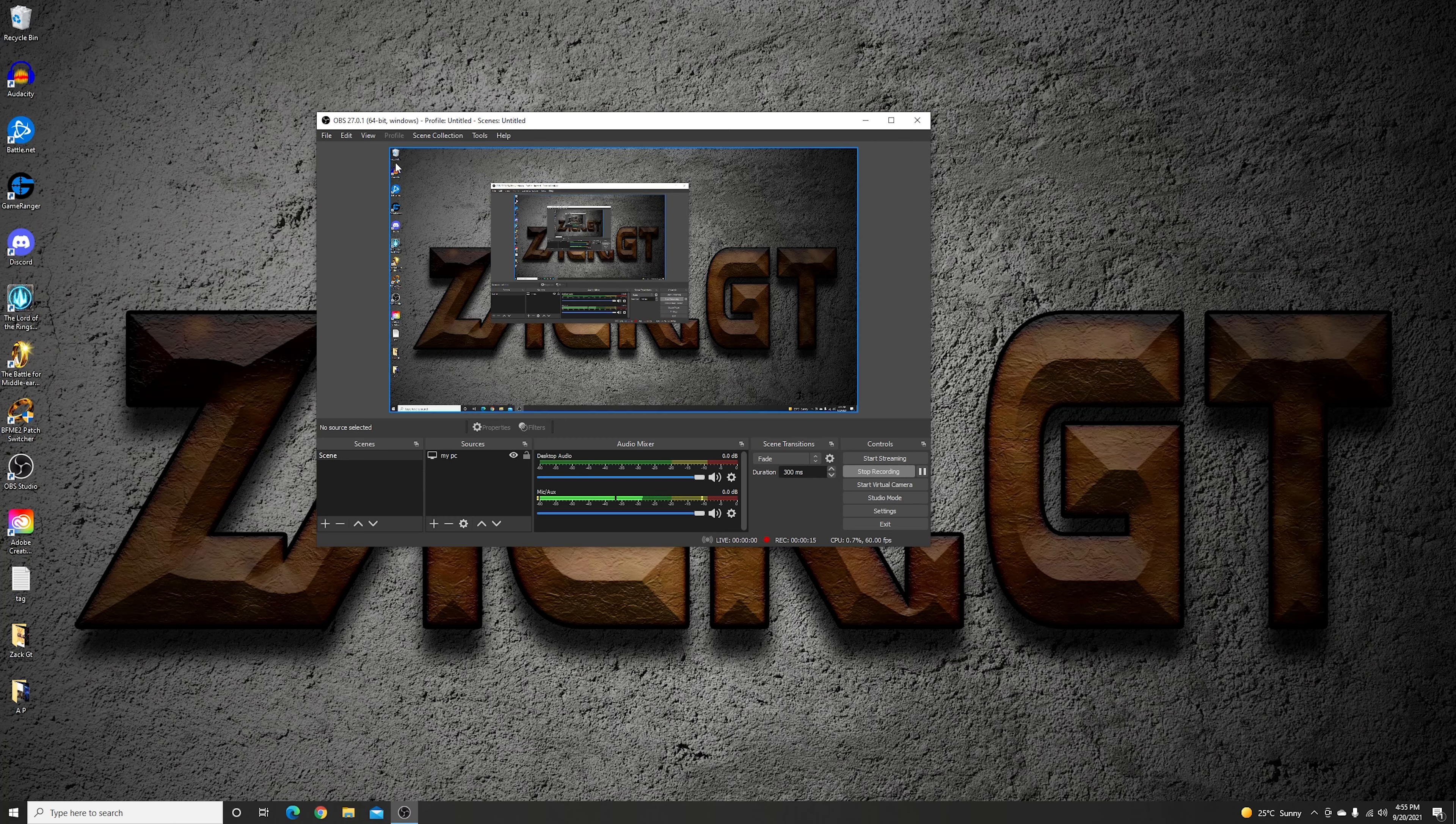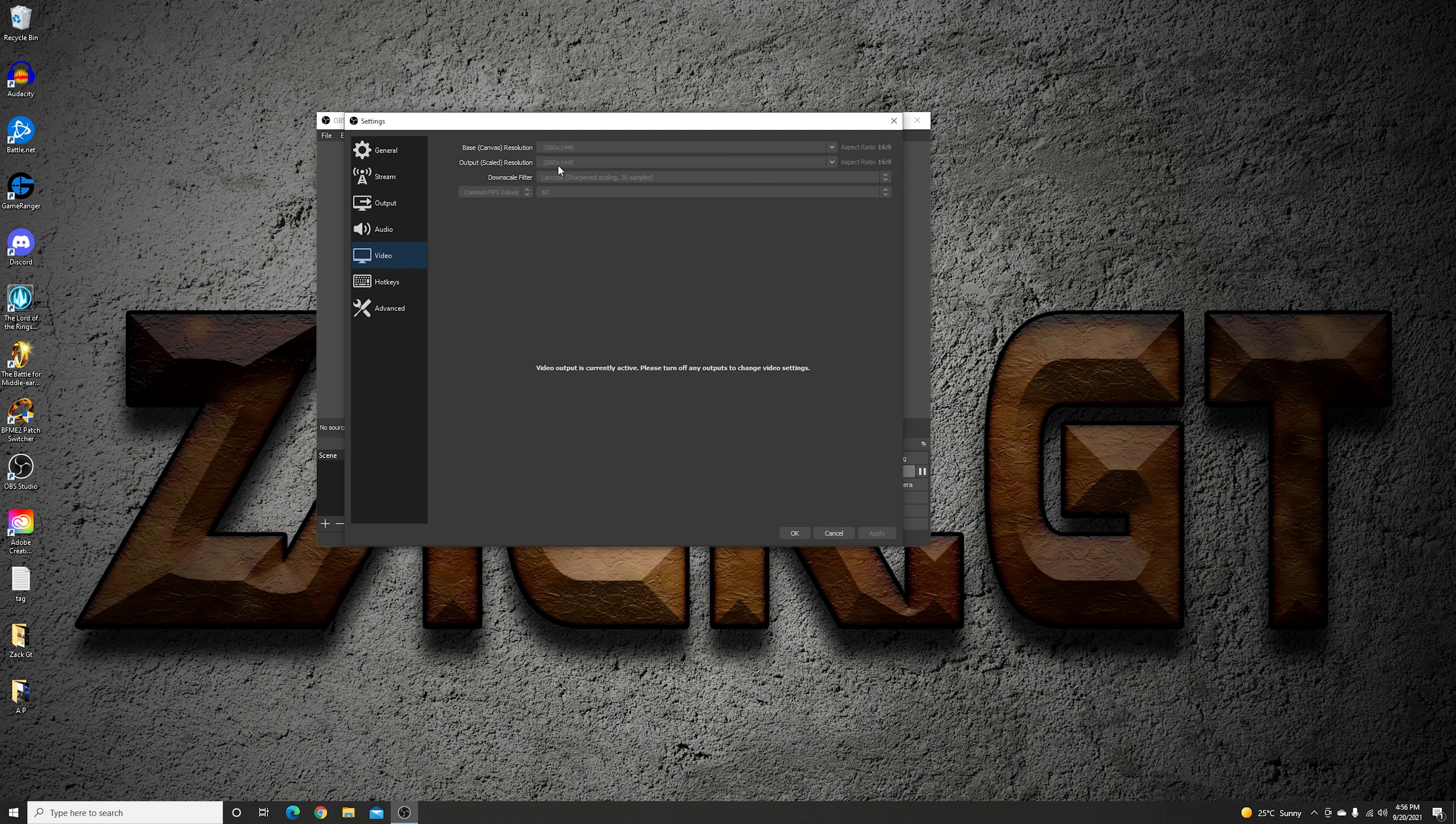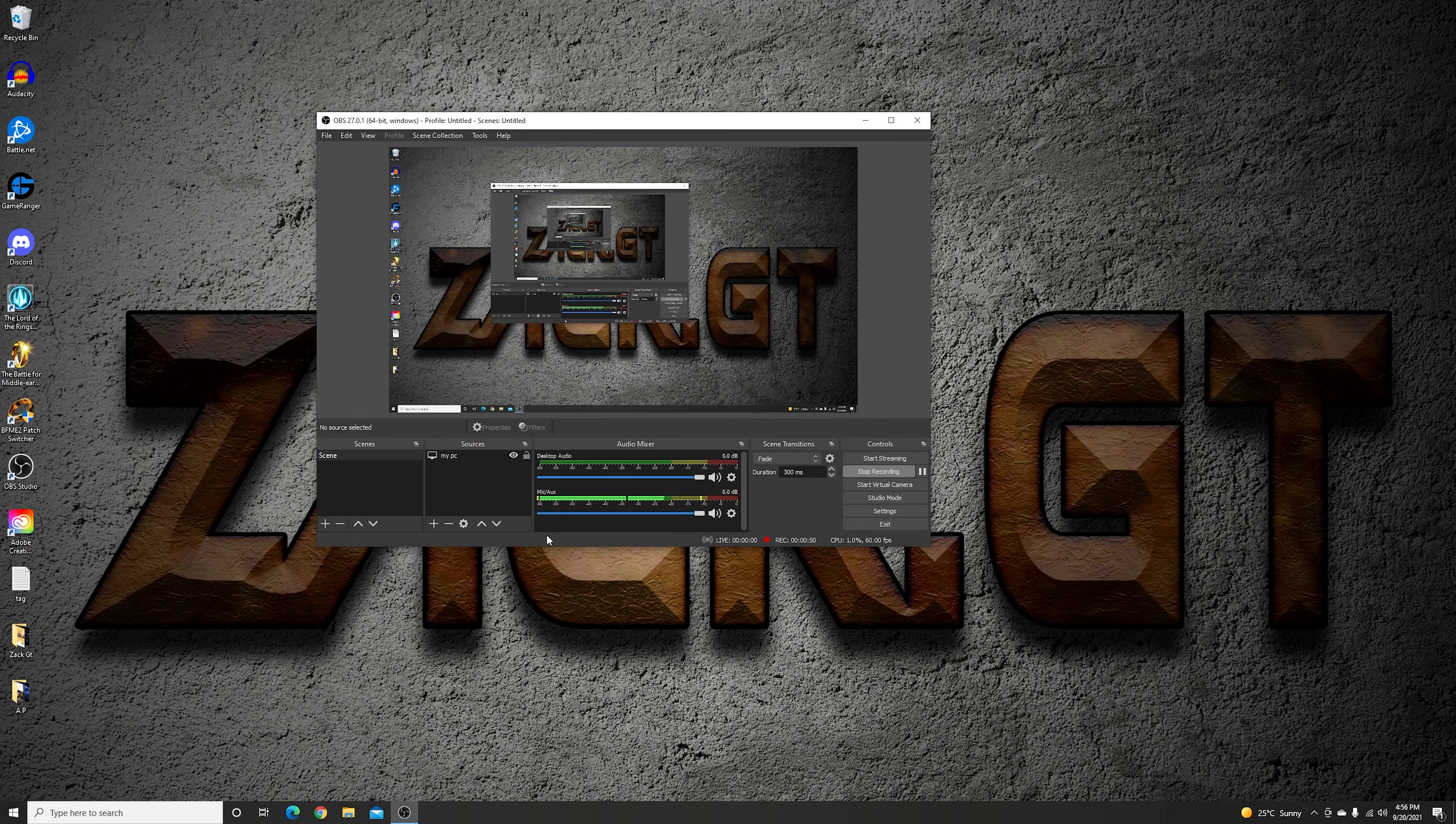This one is the video resolution. You want to make sure the best resolution is here, and it's going to be the same thing here. If these two aren't the same, your screen won't look nice at all.